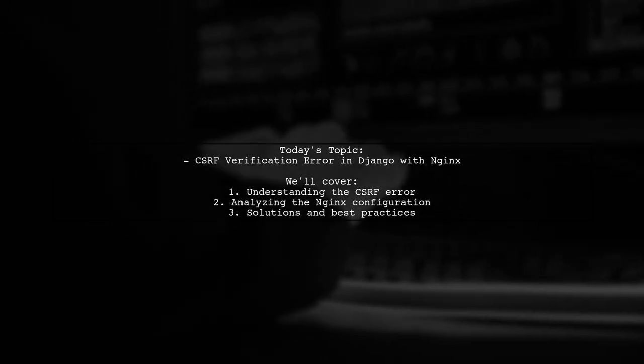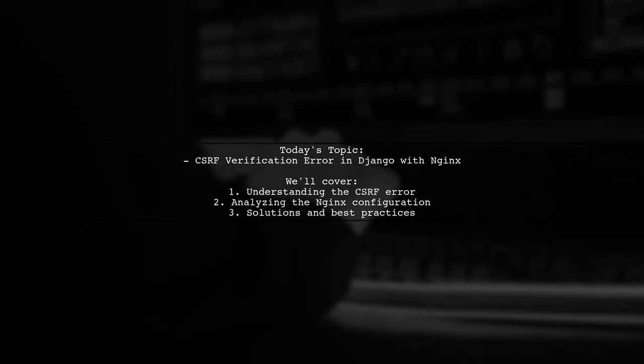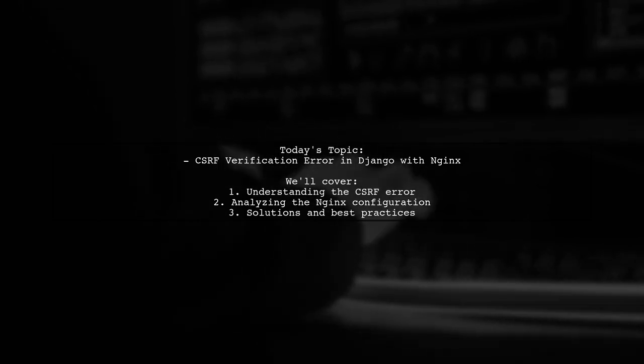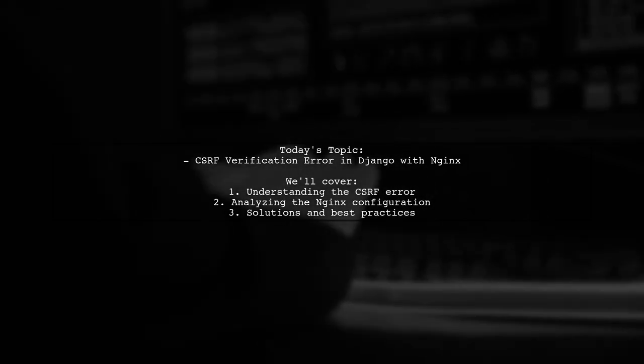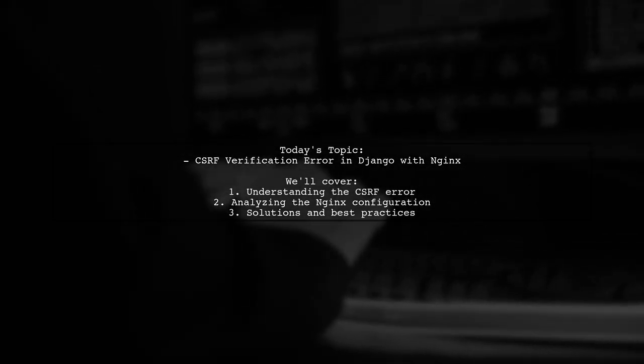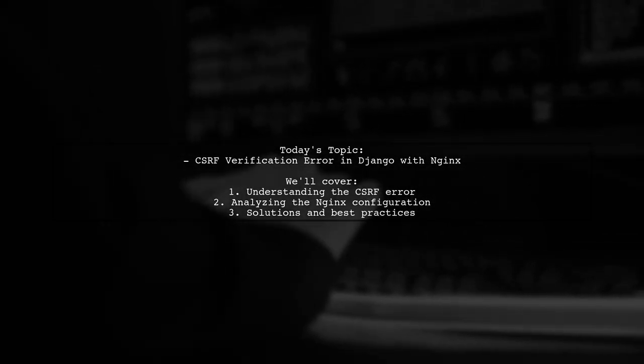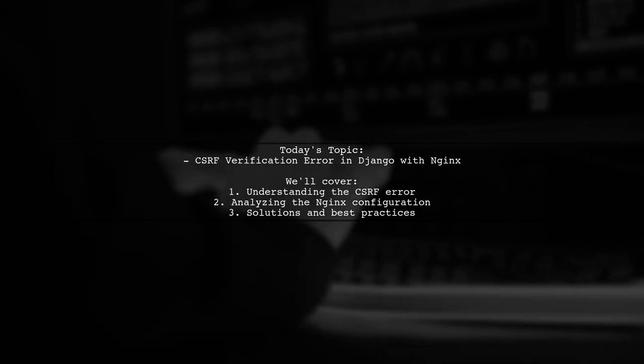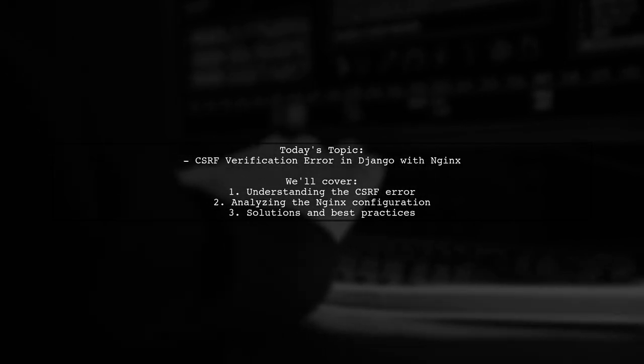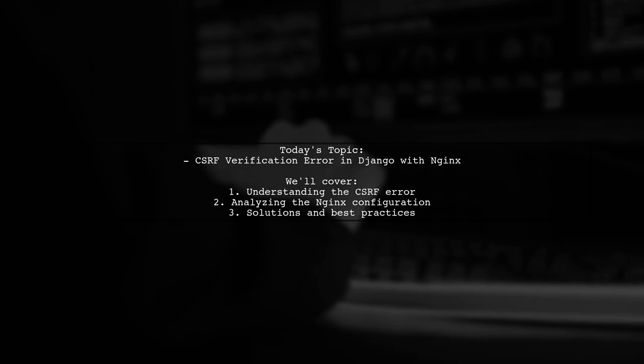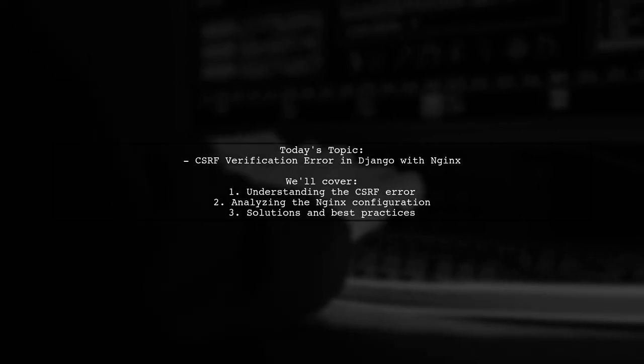They receive a forbidden 403 error, indicating that CSRF verification has failed. This leads them to suspect that their NGINX configuration might not be set up correctly. Let's dive into the details and see how we can help resolve this issue.